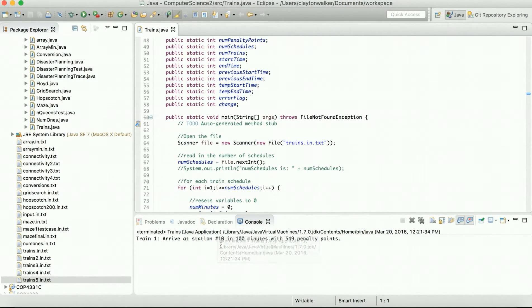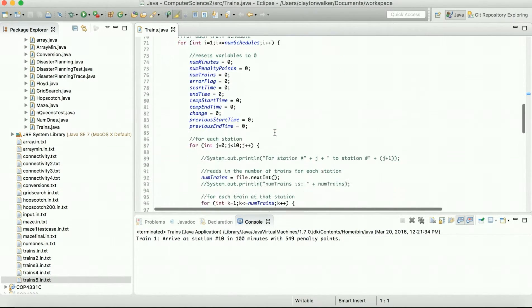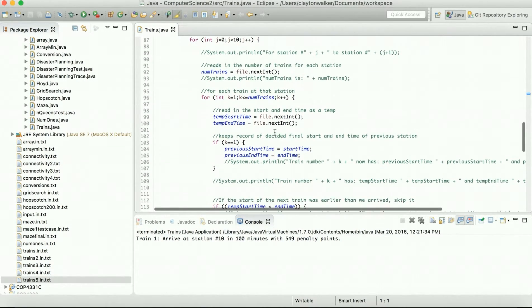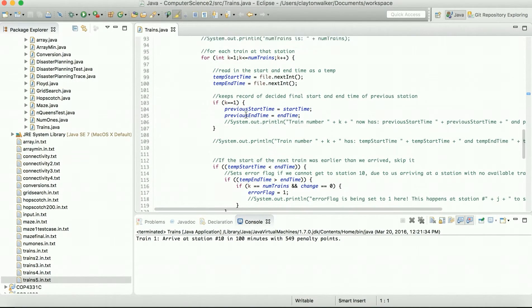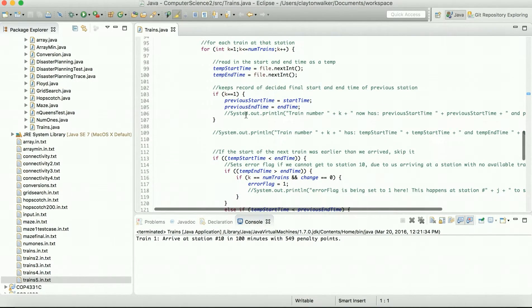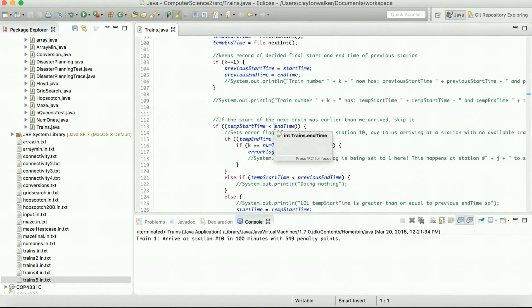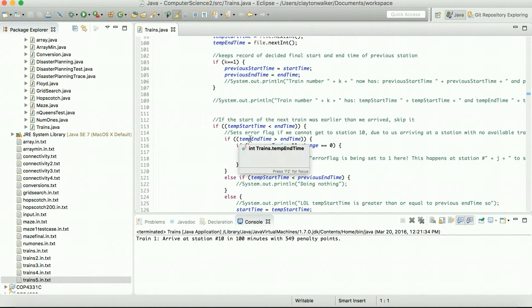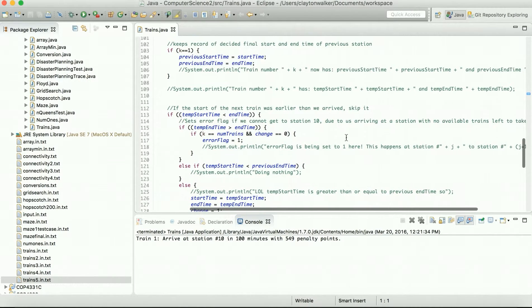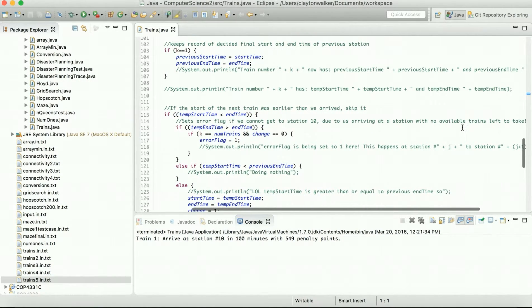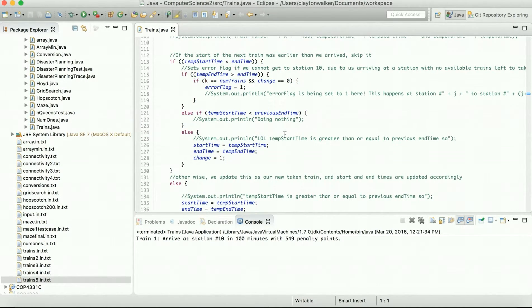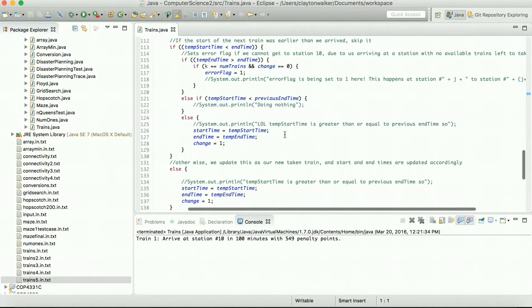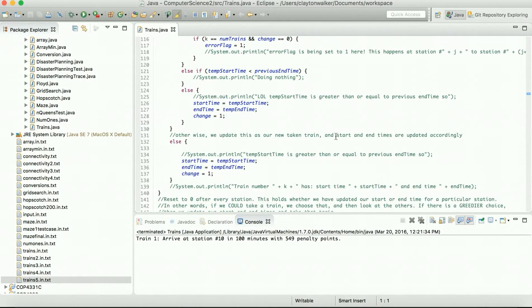We'll go ahead and see this code run. You'll see we arrive at station 10 in 100 minutes with 549 penalty points, which is the same as the test input. Basically what we do is we go through each train station and we look at each train schedule. If it only has one schedule, we look to see if our arrival time is greater than that starting time for the next train. If it is, then we can't make it to that next train because there's no available trains left for us to take. But if it is, then we try and take that train.